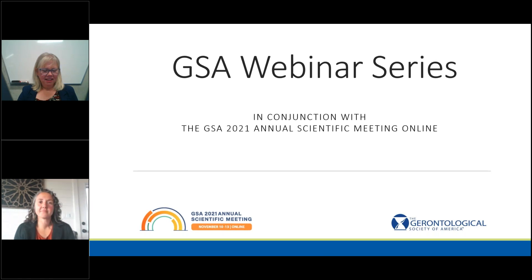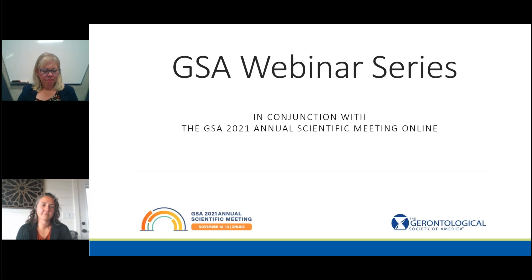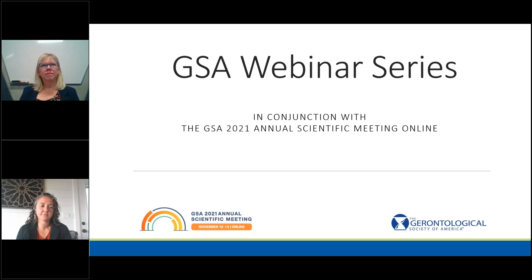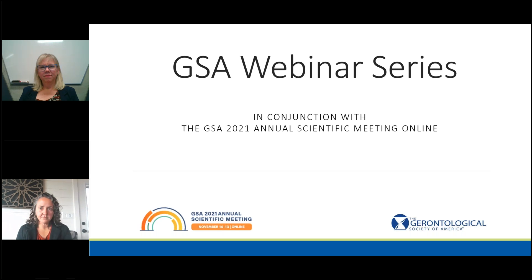Hello, everyone. Welcome to the webinar, Integrated Census and Survey Data for Aging Research, an Introduction to IPUMS. Today's webinar is in conjunction with the GSA 2021 Annual Scientific Meeting and hosted in partnership with the Network for Data-Intensive Research on Aging Initiative at the University of Minnesota's Life Course Center. The webinar is being recorded and will be posted on the GSA website. A notice to all attendees will be distributed once the recording is available.